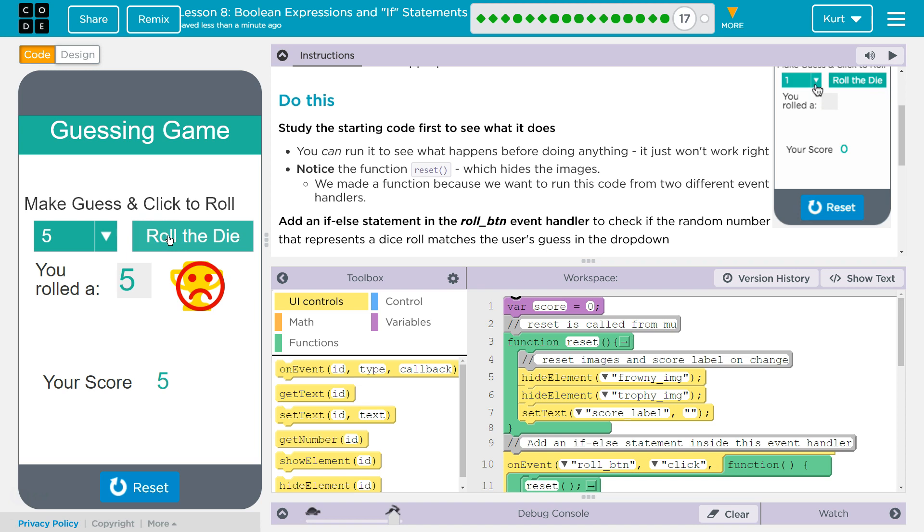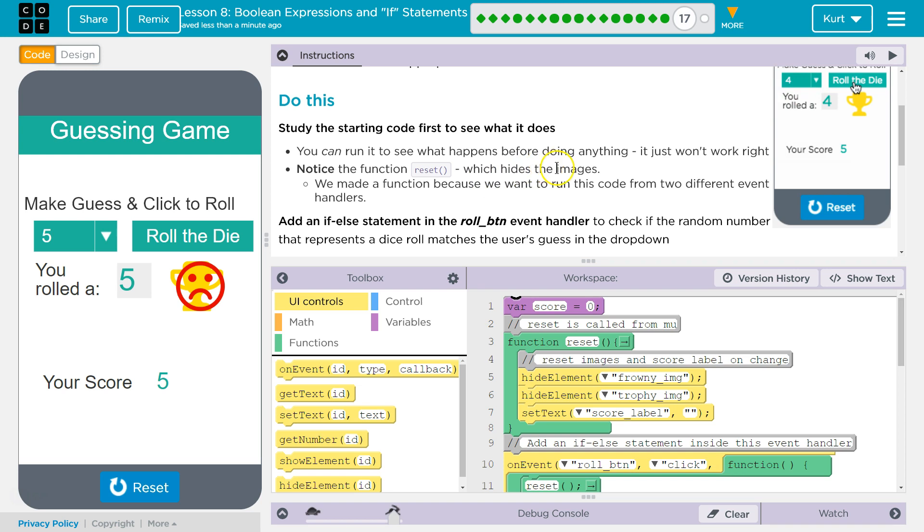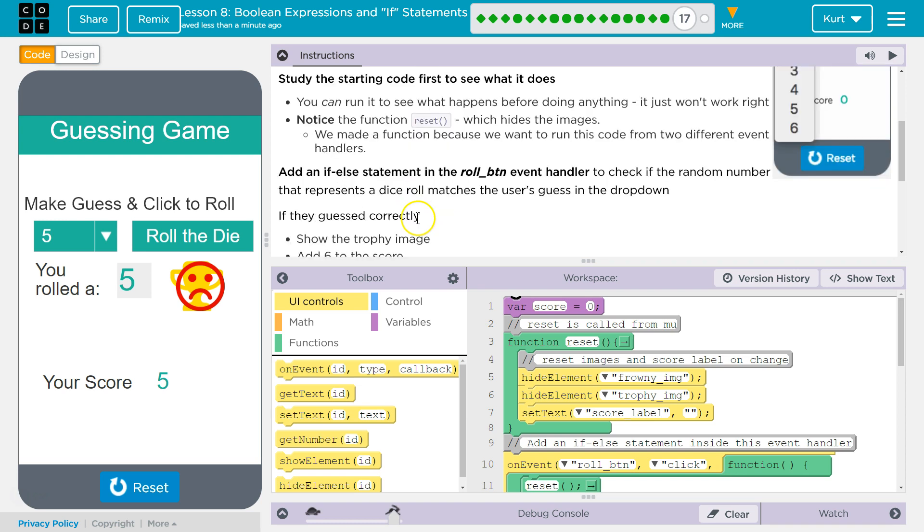Roll the dice. Oh wait, I'm happy and a trophy. Okay. The reset hides the image. We made the function because we want to run this code from two different handlers. Add an if-else statement in the roll button event handler to check if the random number that represents a dice roll matches the user's guess.